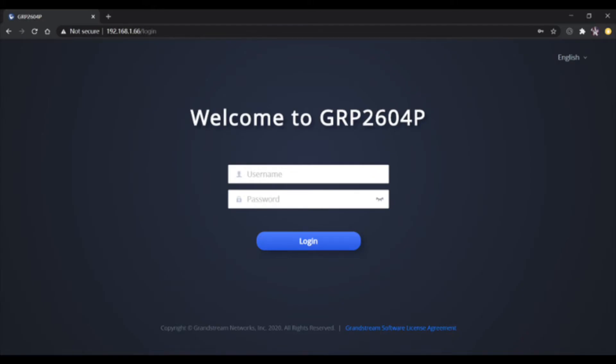Next, log into the device's web UI by inputting the username and password and then click login.